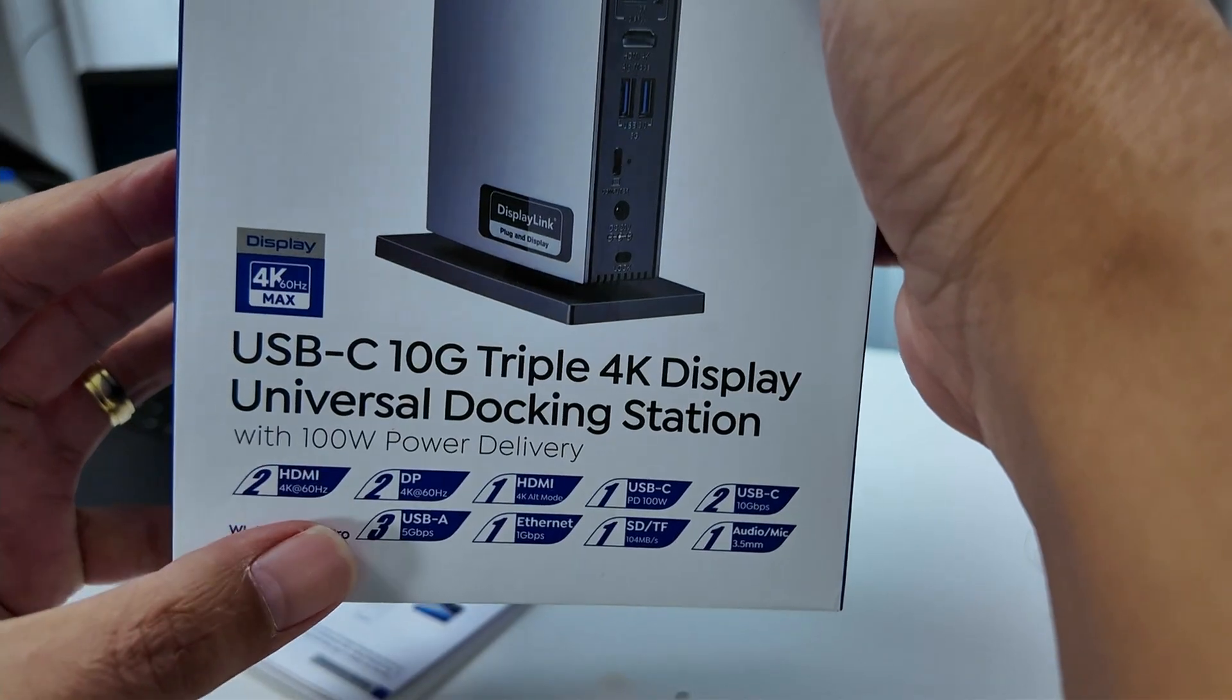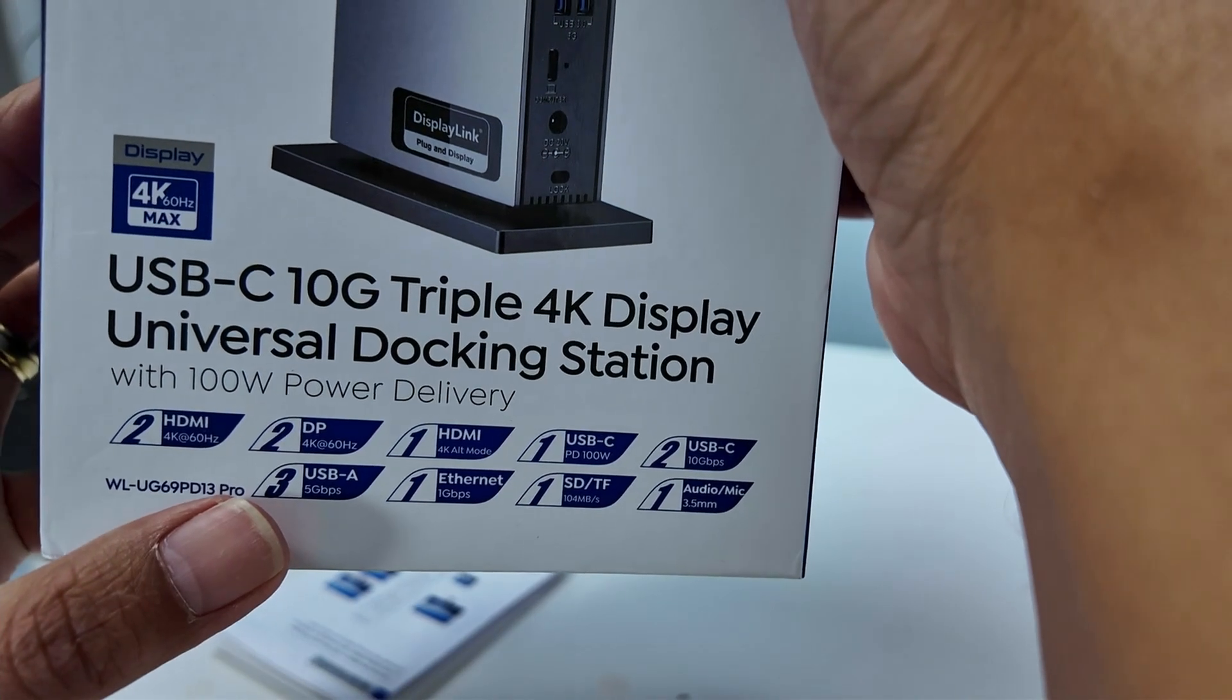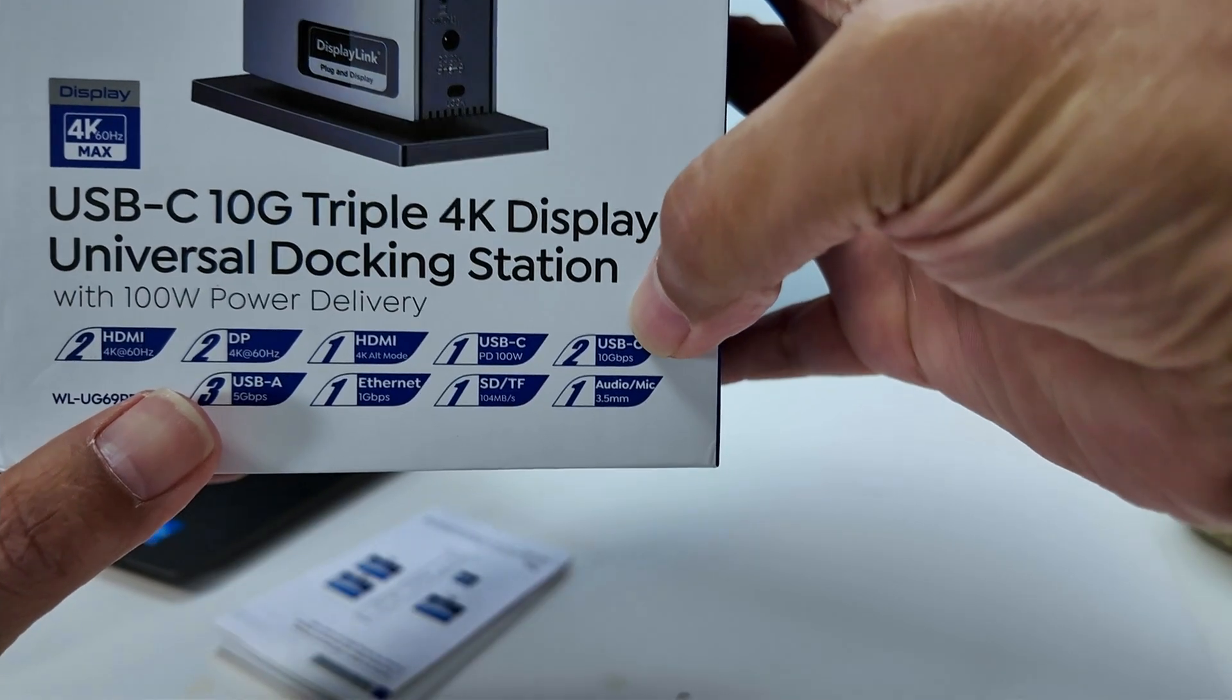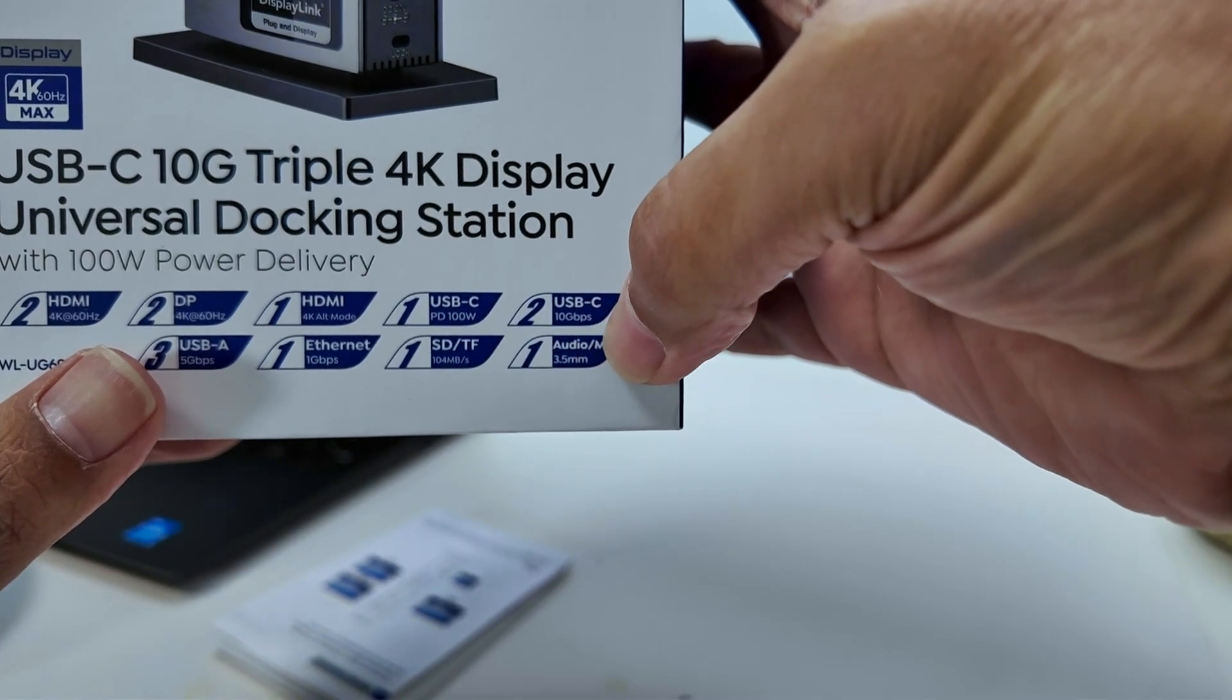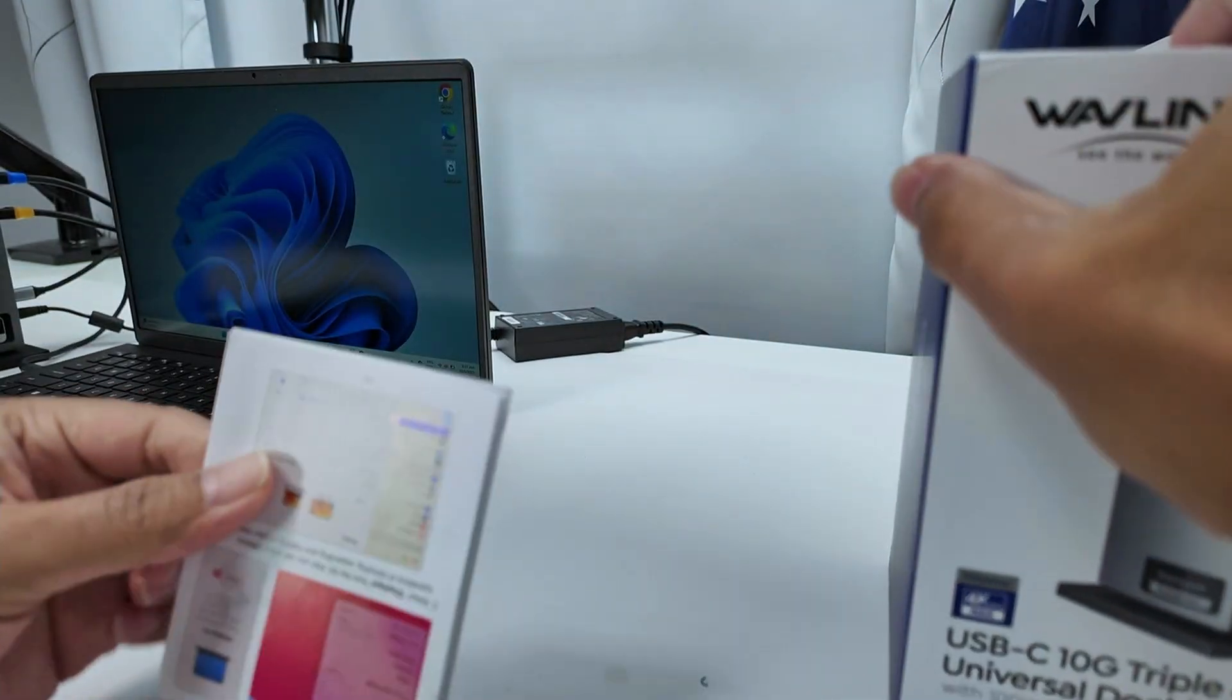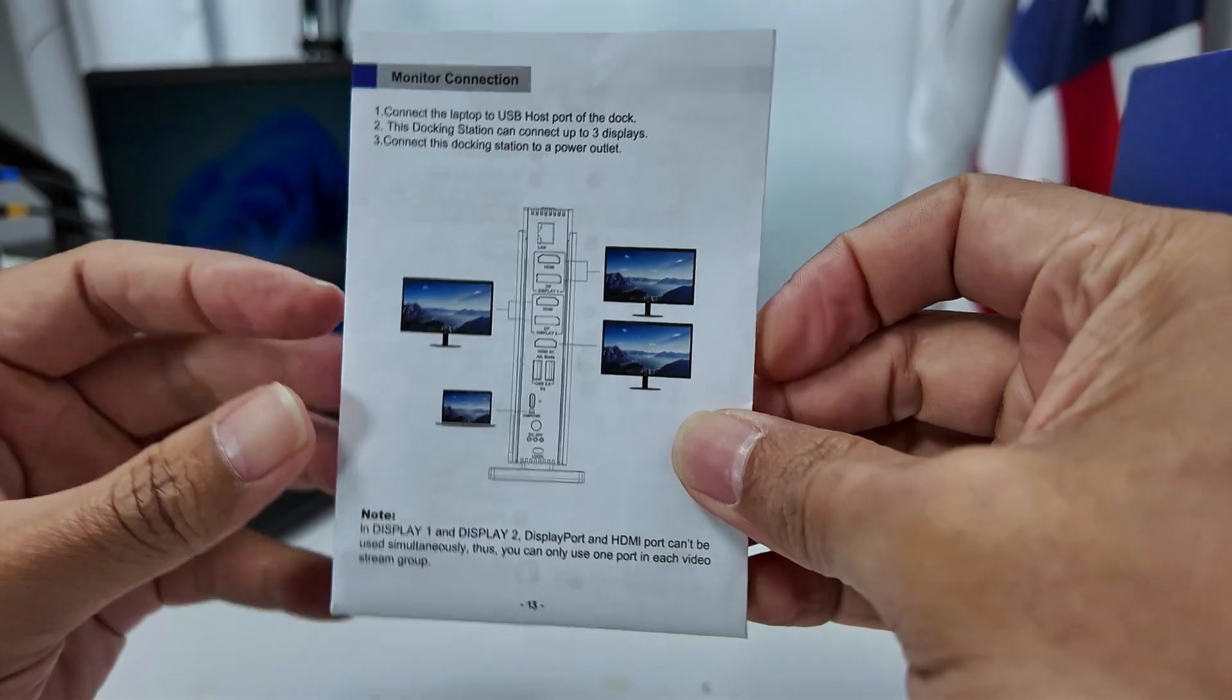Here on information, you have the 4K at 60 hertz with HDMI, and they have also DisplayPorts here, and USB-A works with 5 gigabits per second, and ethernet works with 1 gigabit per second. Power delivery here, 100 watts, and another USB-C here with 10 gigabits per second, and audio and mic here in the 3.5 millimeter connection. Super simple.